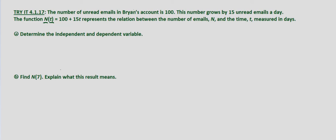Part A we're asked to determine the independent and dependent variable. Well n, which equals the number of emails, depends on time t.